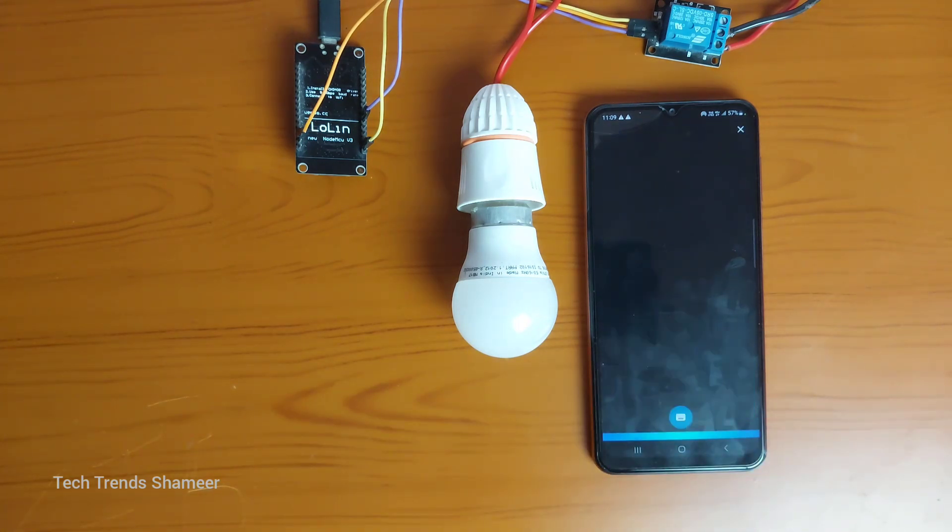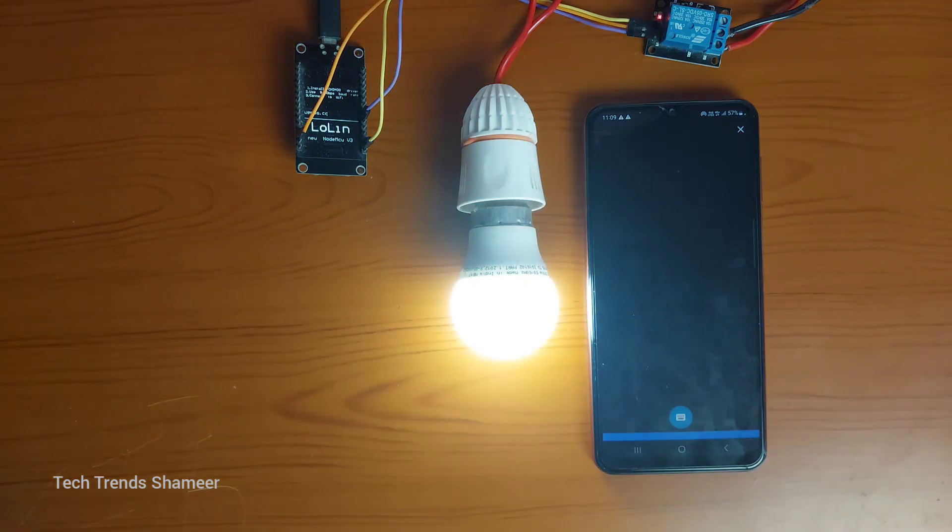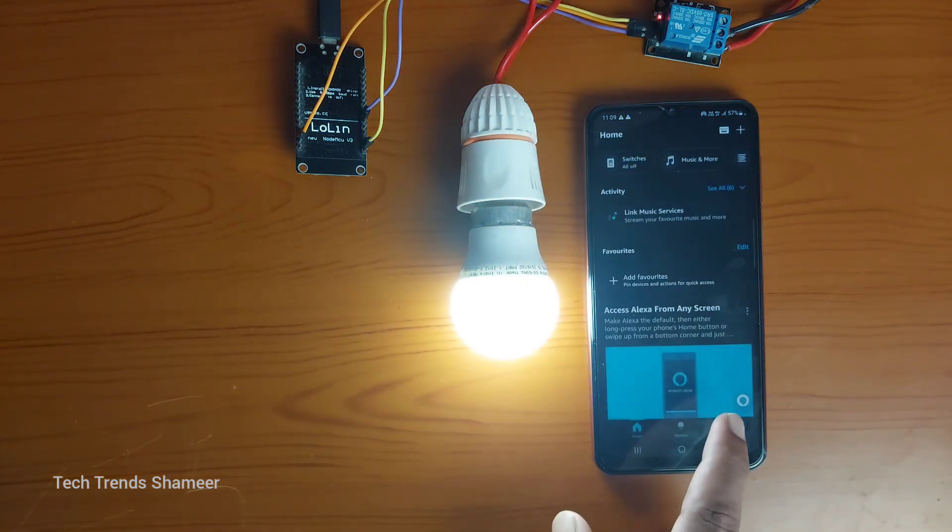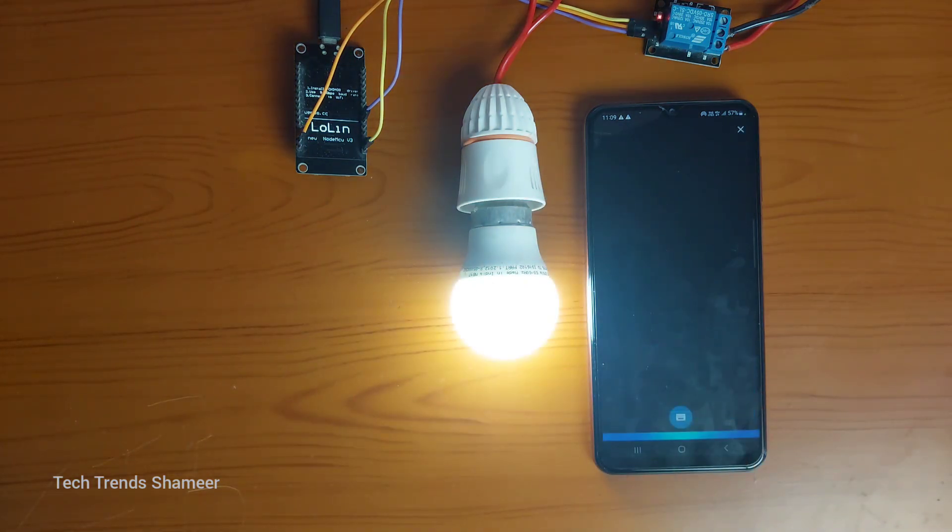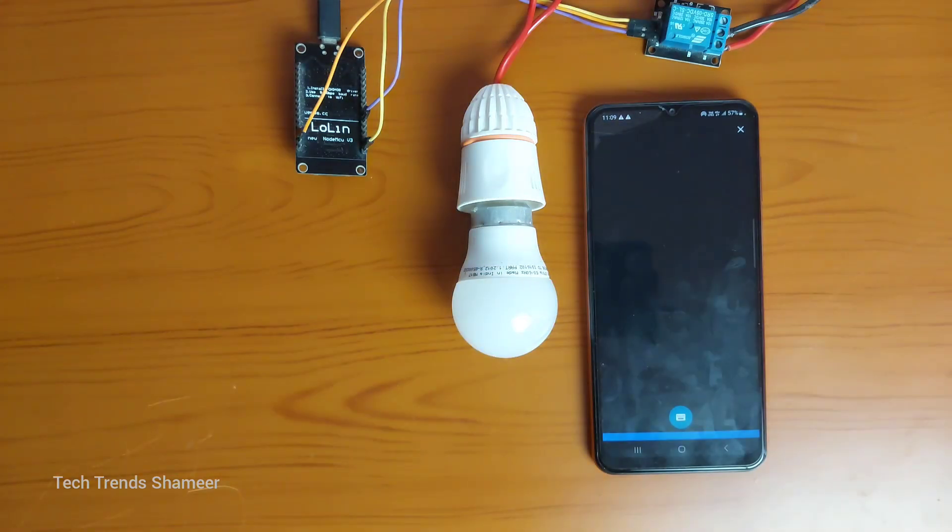Alexa, turn on the light. Okay. Alexa, turn off the light. Okay.